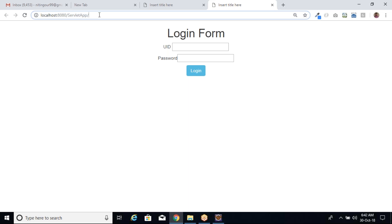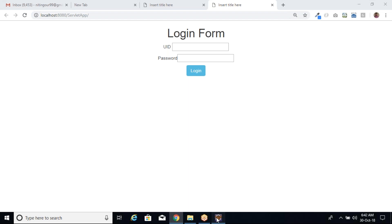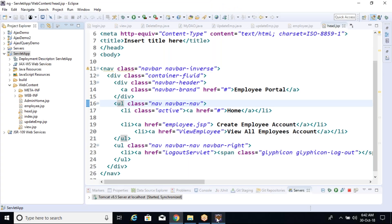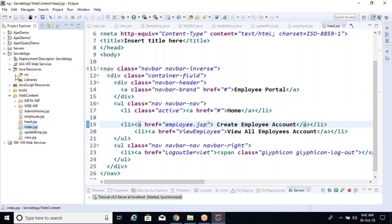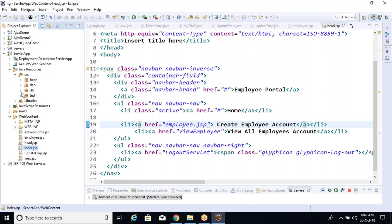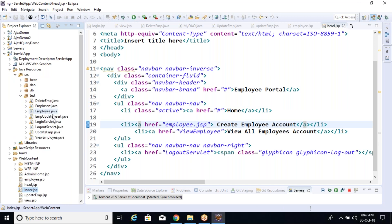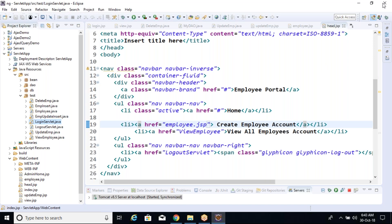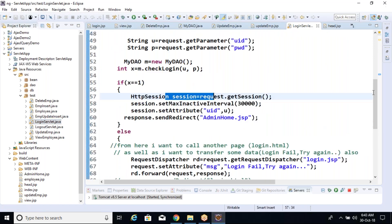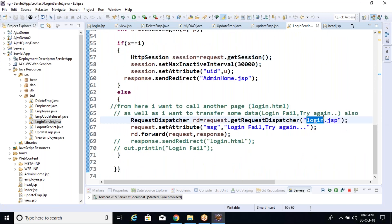So the default page name should be index, and it will automatically search for that page. I have changed the name from login.jsp to index.jsp, so I need to perform some changes in other files also, because we have already mentioned login.jsp in LoginServlet.java. After an invalid login, it should now redirect to index.jsp.